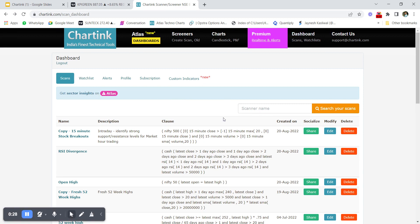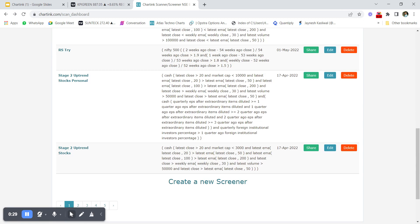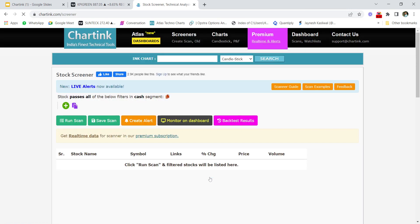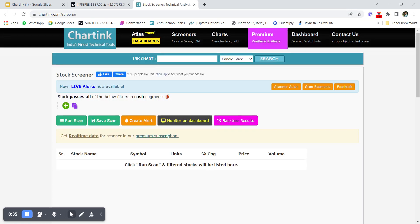Go to the dashboard section, click on the dashboard, scroll down and click on 'Create a New Screener.' Once you click on 'Create a New Screener,' you'll see the screen where you can code your screeners. The platform works on the basis that a stock passes all of the given filters below.